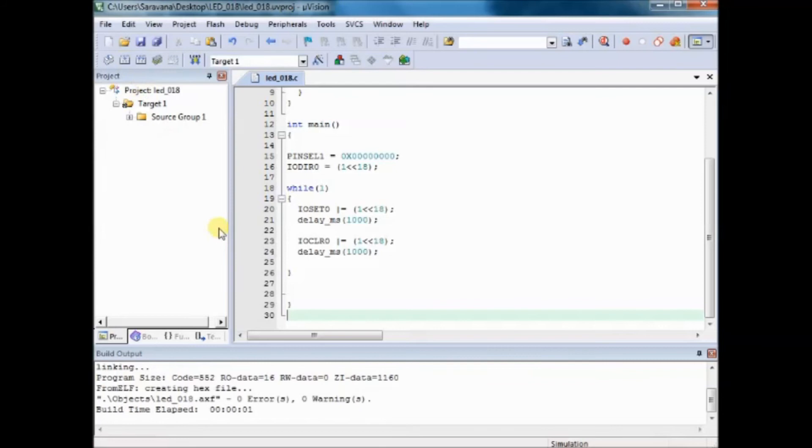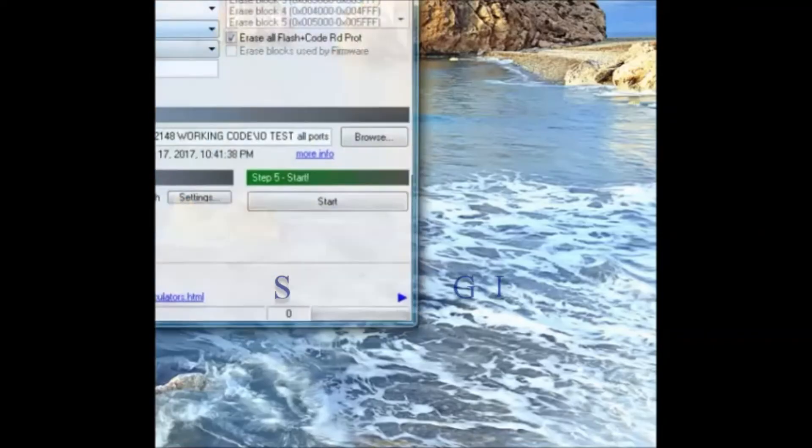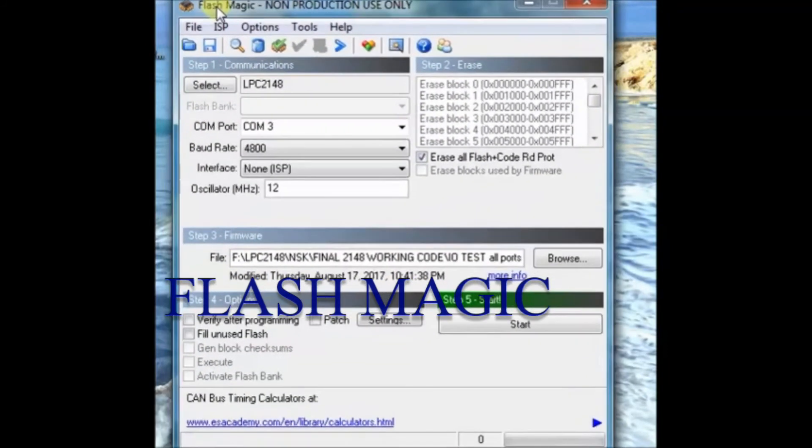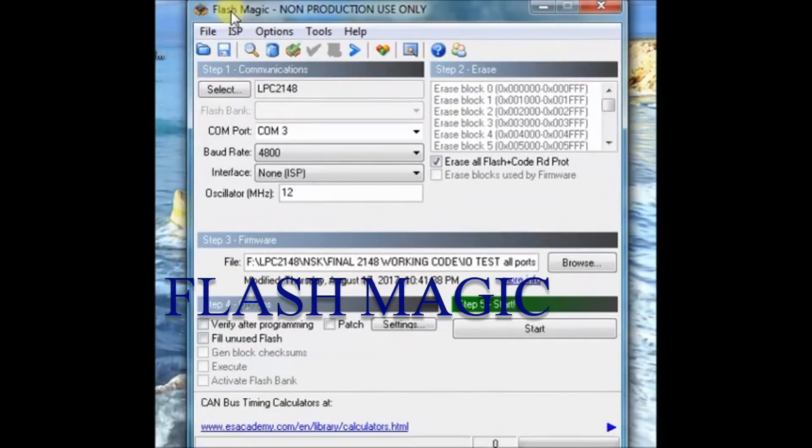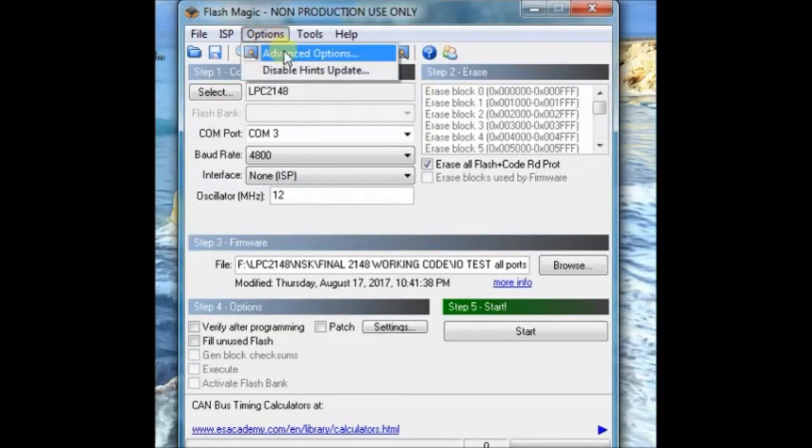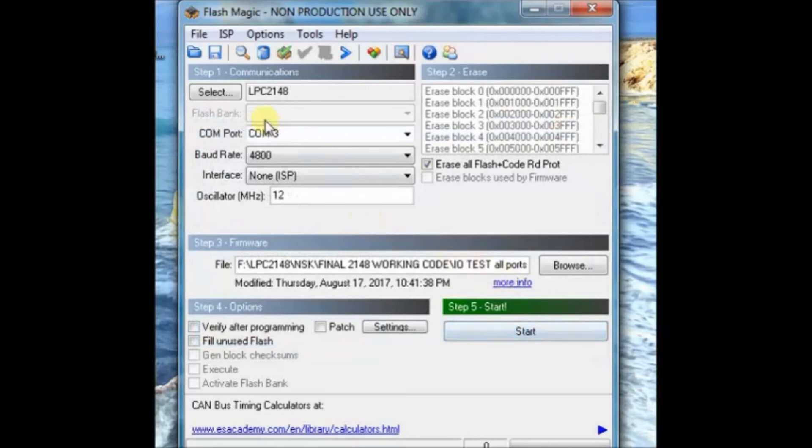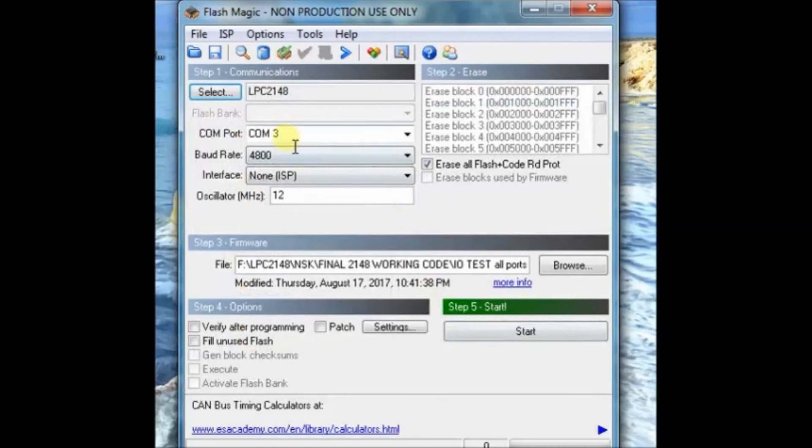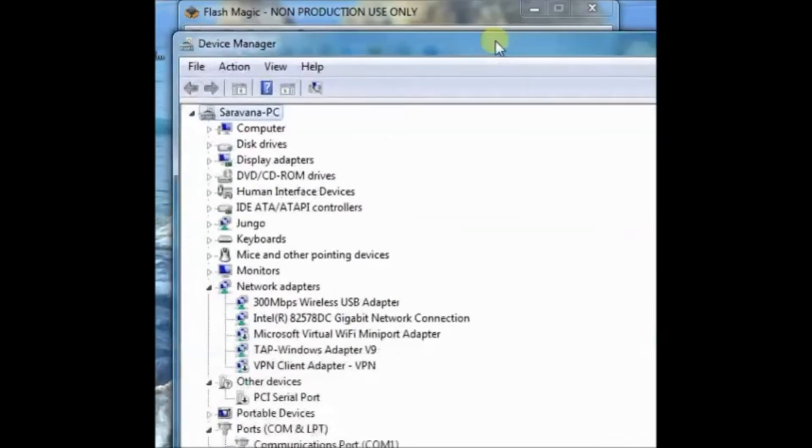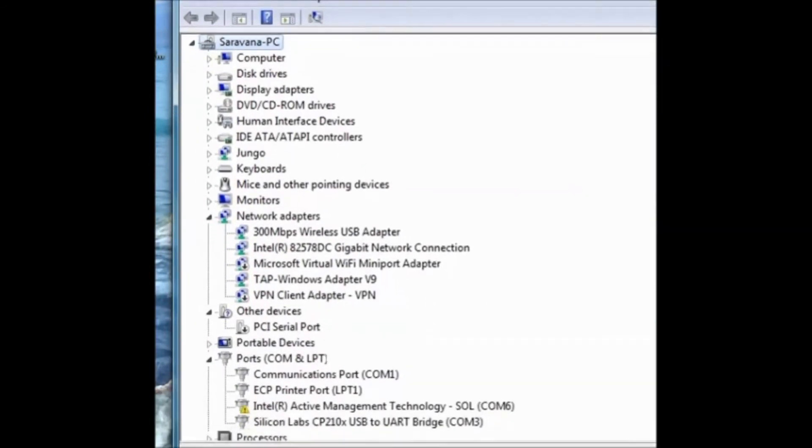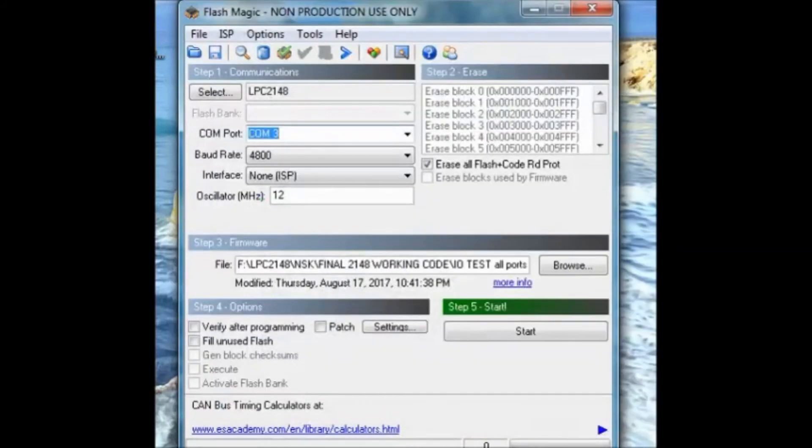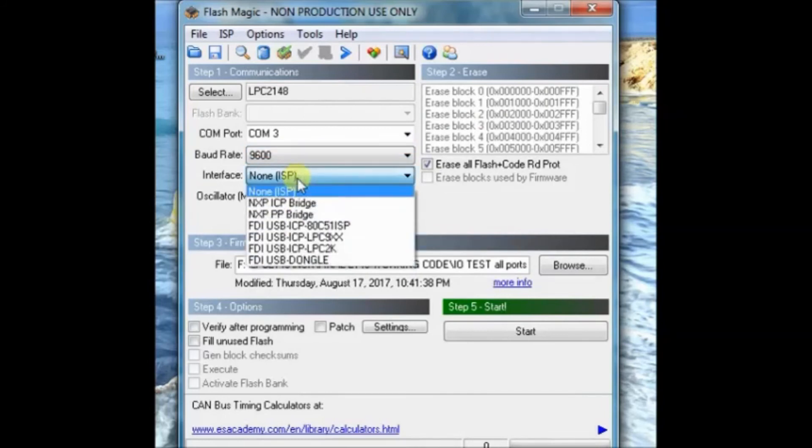Once the hex file is created use Flash Magic utility to upload the hex file onto the LPC2148. The download link is given in the description. Install the Flash Magic and then open it. Under options advanced options make sure that the use DTR and RTS button is enabled. Select the IC as LPC2148 and the COM port, the COM port allotted to the USB port of LPC2148. When you connect the USB to PC your COM port is allotted that can be seen from the device manager.